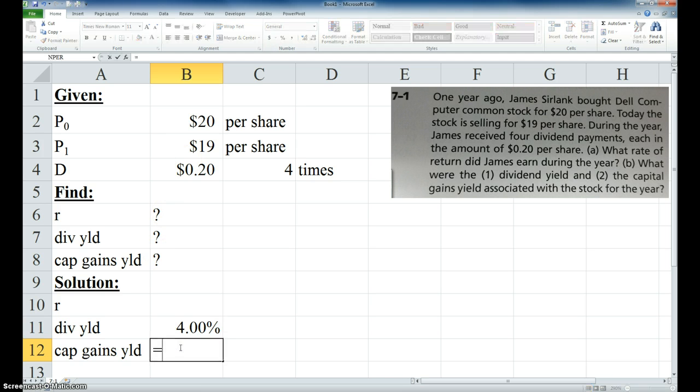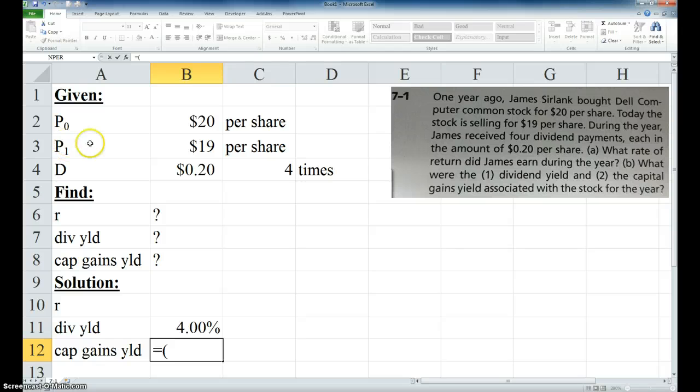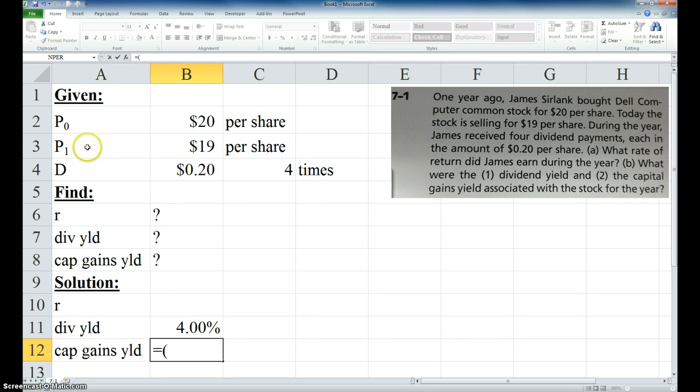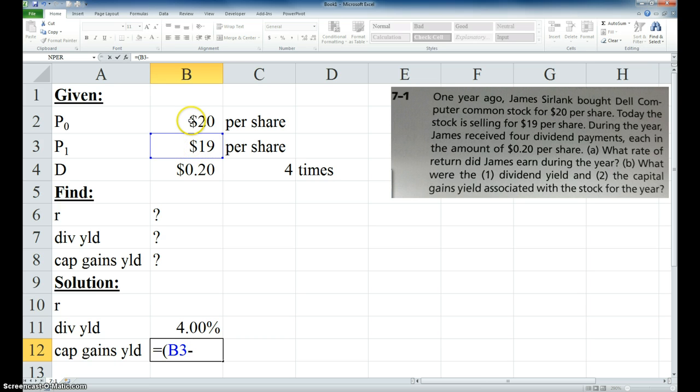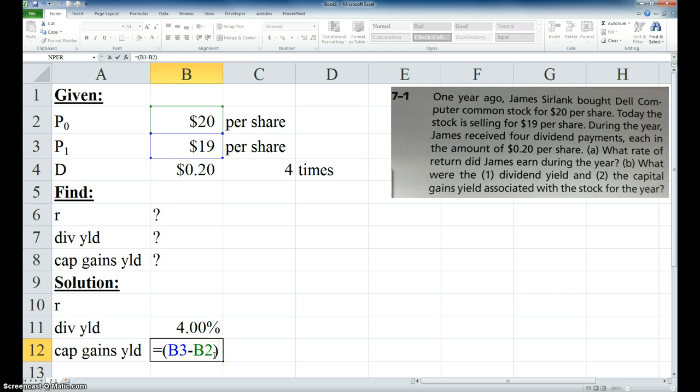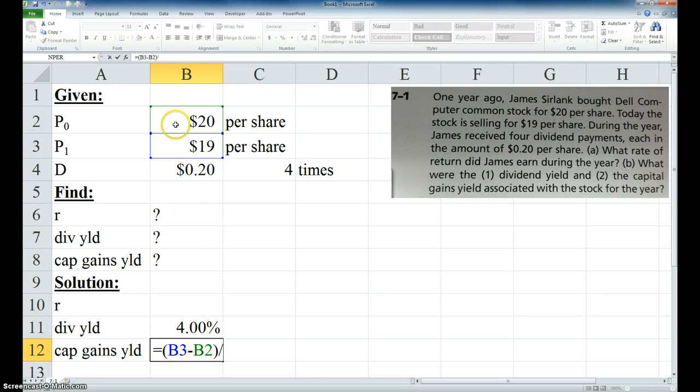The capital gains yield is on page 113, it's the equation right below that. It's the expected price on the stock at the end of the year. In our case it isn't expected, we already know it. It was 19, minus what we paid for the stock, P sub zero. Put it in parentheses, because you want it to divide this whole numerator, not just the P₁. And then that's going to be divided by, according to the equation on page 113, P sub zero.